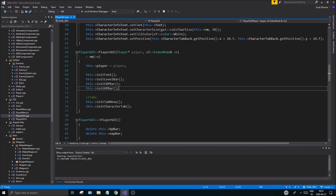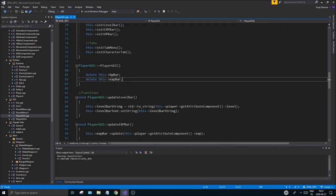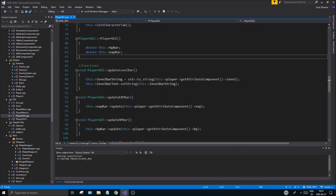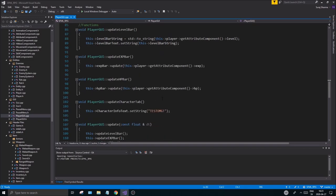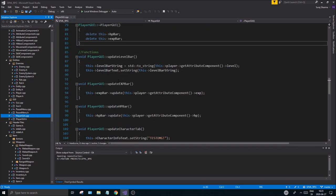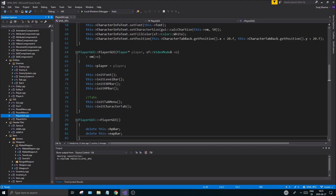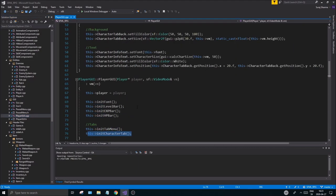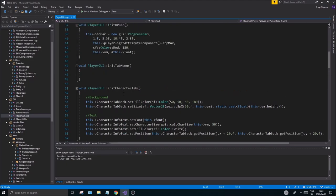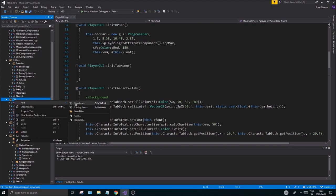You should know me by this point — 160 plus videos. I make a bunch of stuff and then kind of half regret it and do something else. This video is going to be about going into PlayerGy.cpp, opening it up, finding your init tab menu, the init character tab, and all that stuff, and extracting it into its own little class.